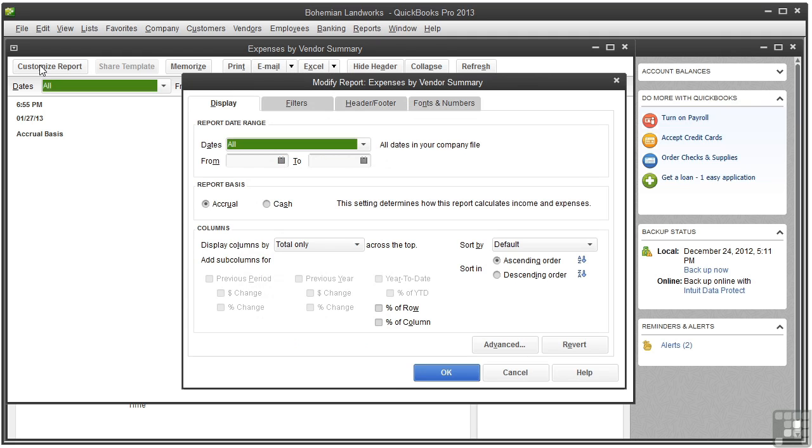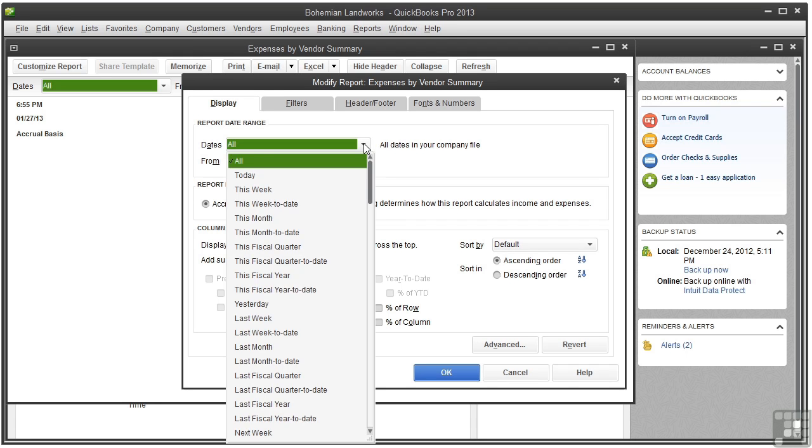Not all summary reports have all the same options. Some might have a subset of those shown here. So let's go over some of these options. This menu sets the date or dates that you want covered in the report. For the demo, we chose all.